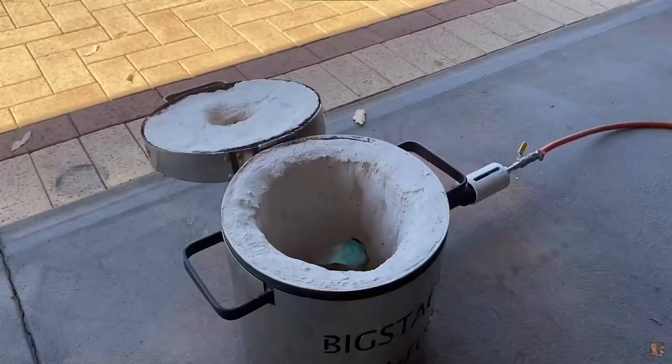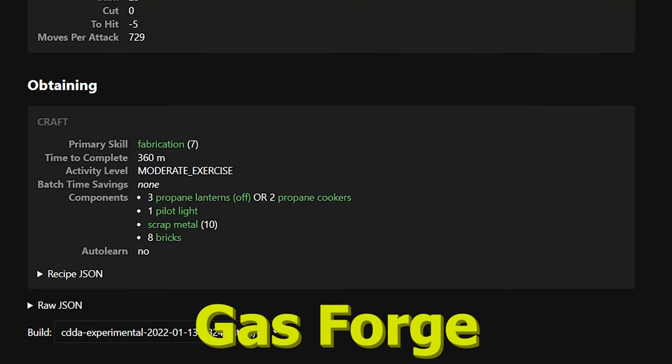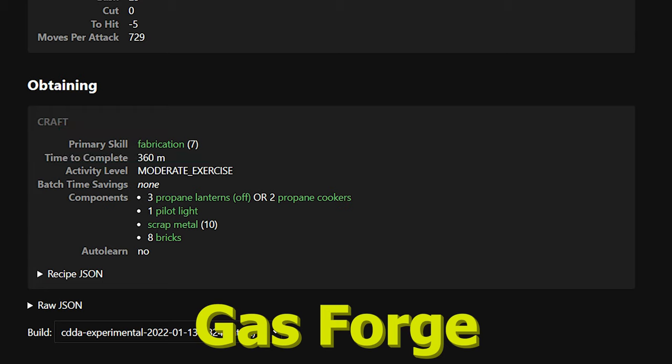And you'll see that this forge is literally just an insulated container that has tubing that goes into it to feed propane into the mechanism. So these are not complicated devices, so for this recipe to have fabrication 7 I think is a little too high.